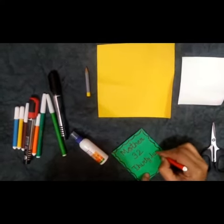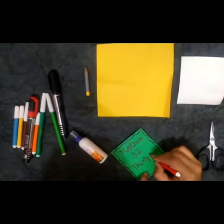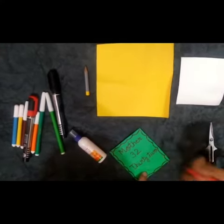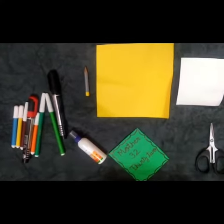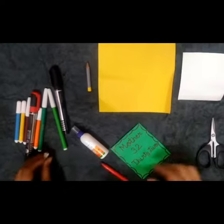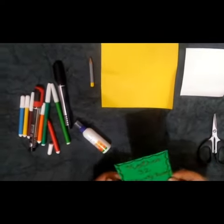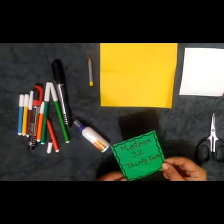Isse aap ko bata numbers name learn ho jayenge. Okay. Now your flash card is ready.